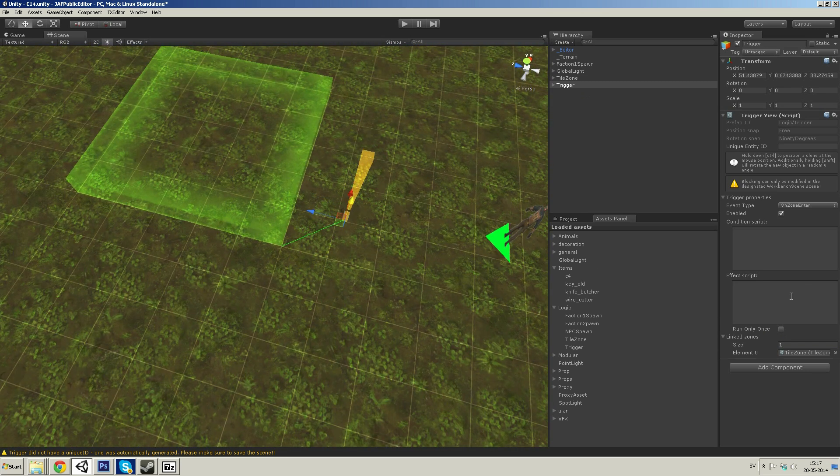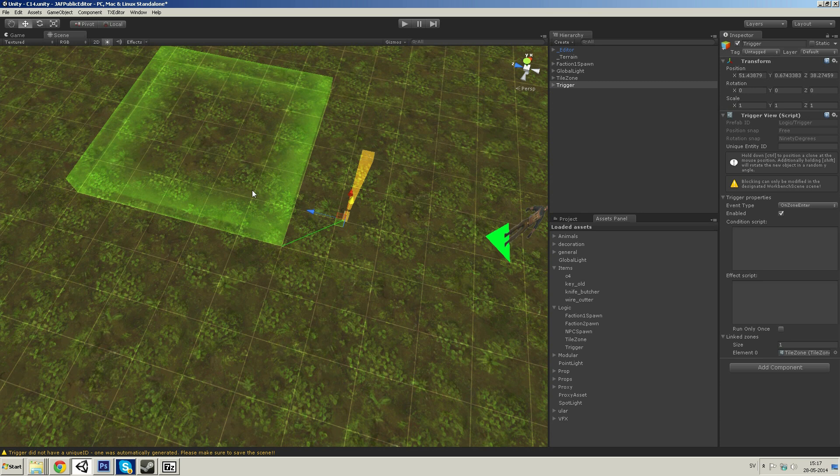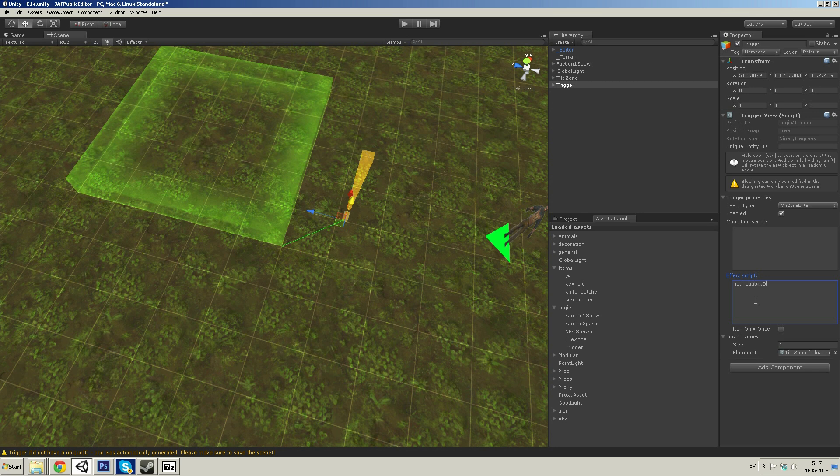So, when I go into this trigger zone, then I will run this effect script. And the effect I want to run right now is notification.display trigger 1.